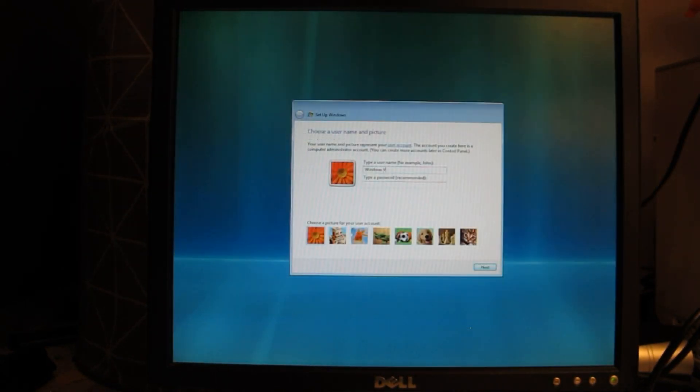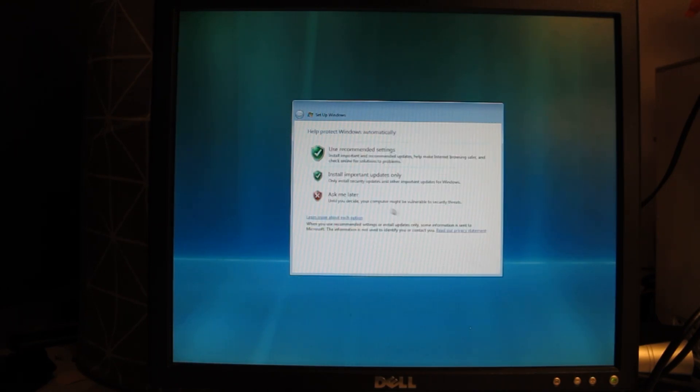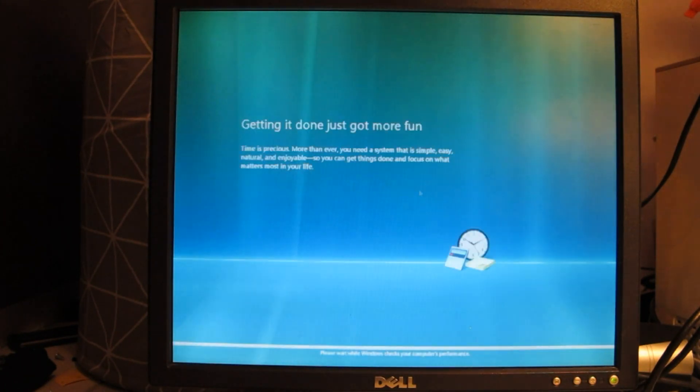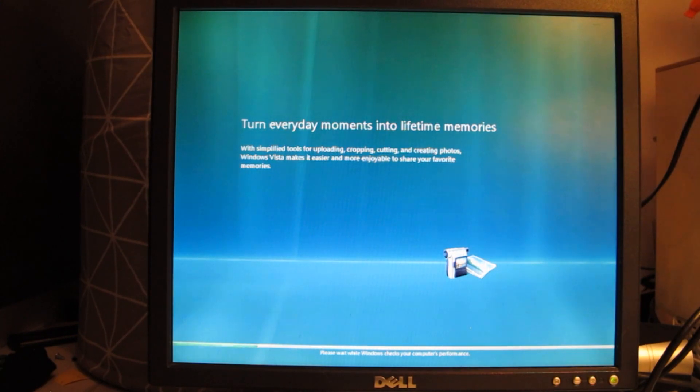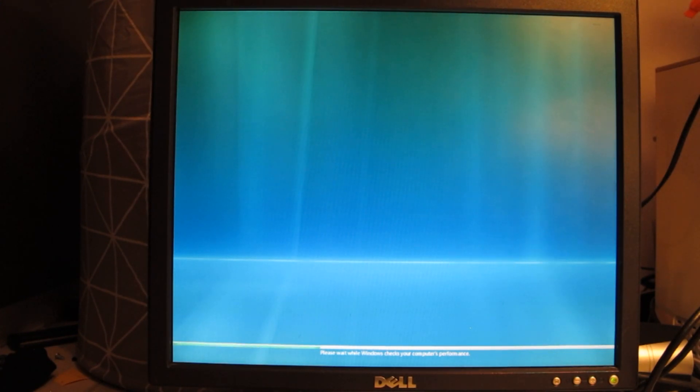Here we are in the Windows Vista out of box experience, setting the computer up as you know anyone would. This video was actually filmed way back in July of 2020. It's March 2021 as I'm currently editing and rendering this video.